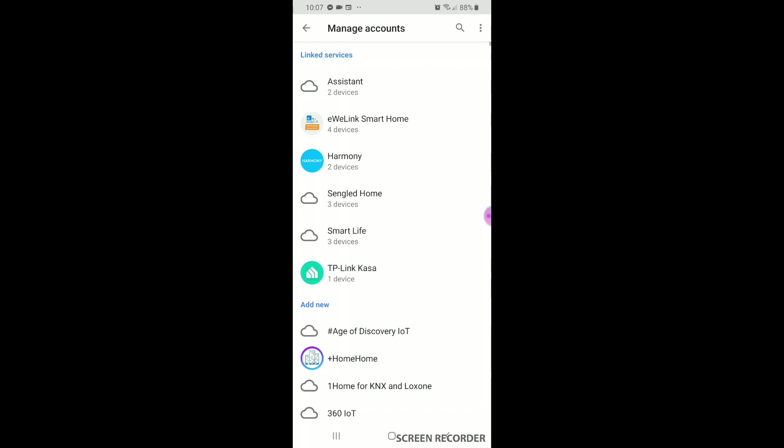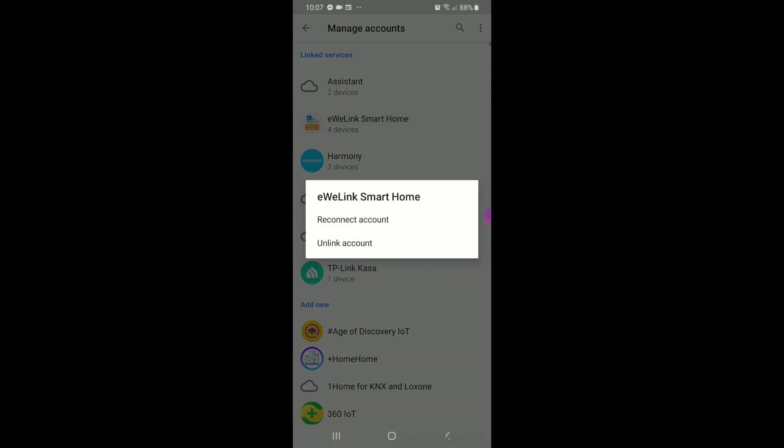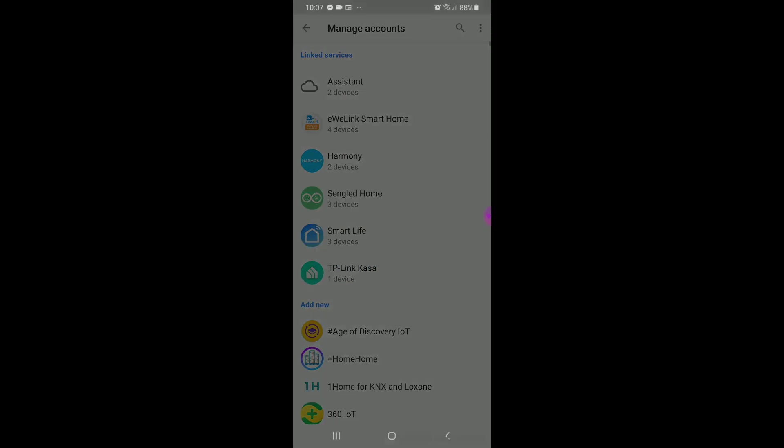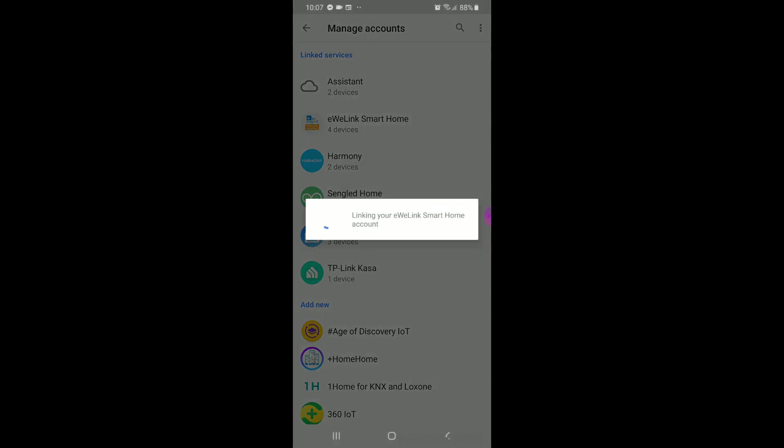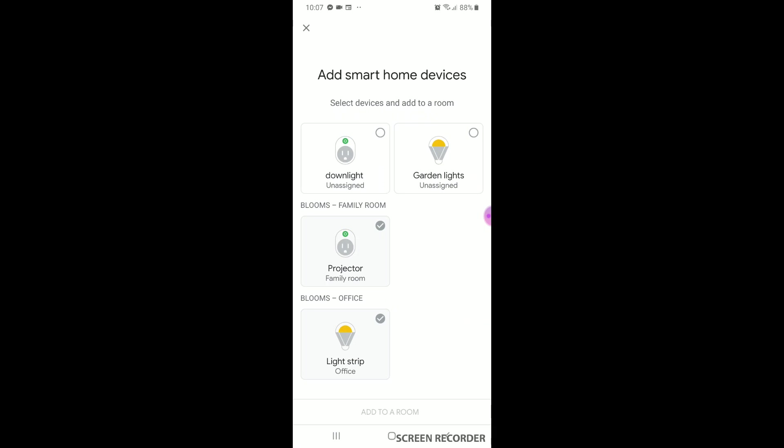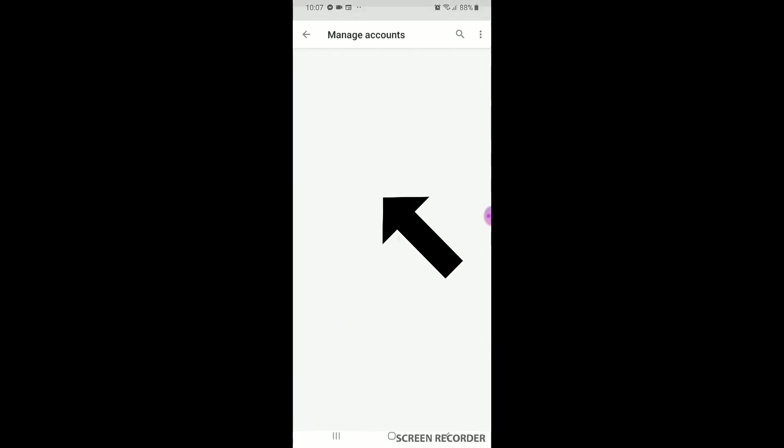But in this case, we will be adding a new device to an already linked account. First, hit EW Elink Smart Home and reconnect account. This will bring up a page with all your EW Elink devices. We have changed this Sonoff Wi-Fi switch name to down light in the Sonoff app.